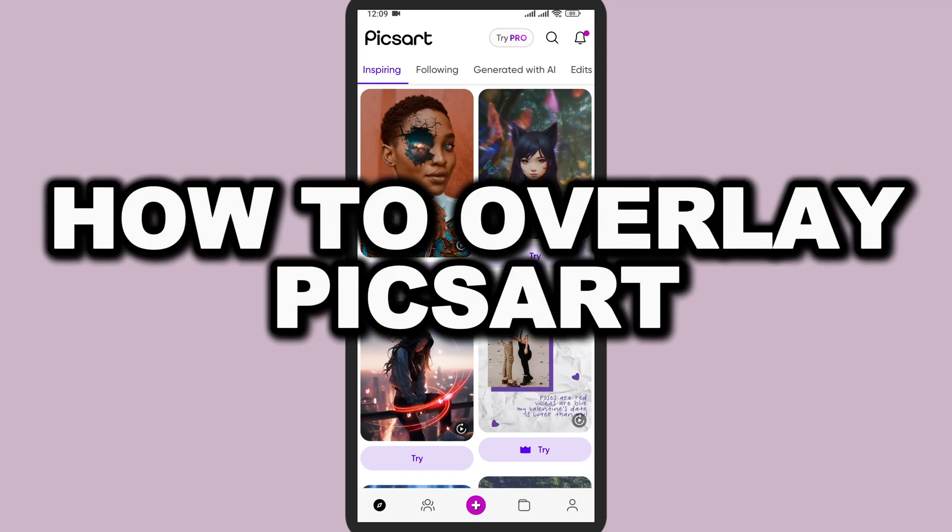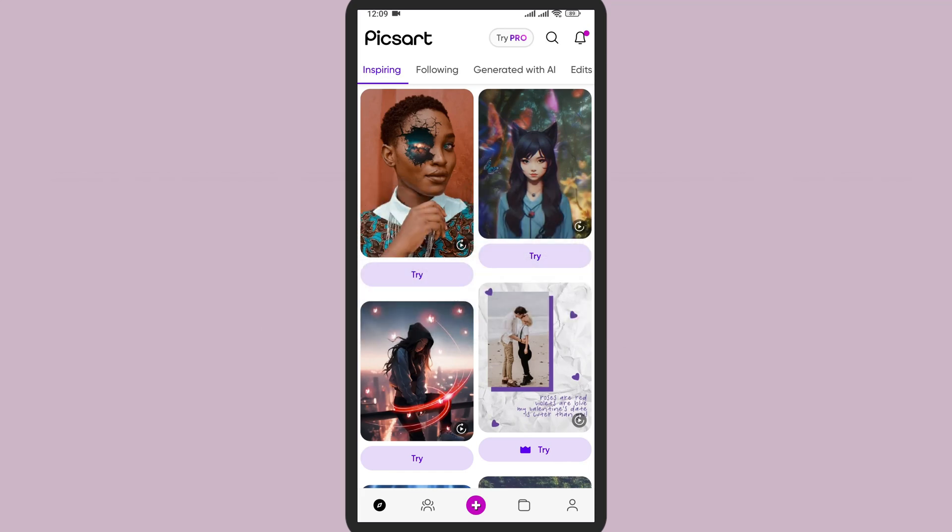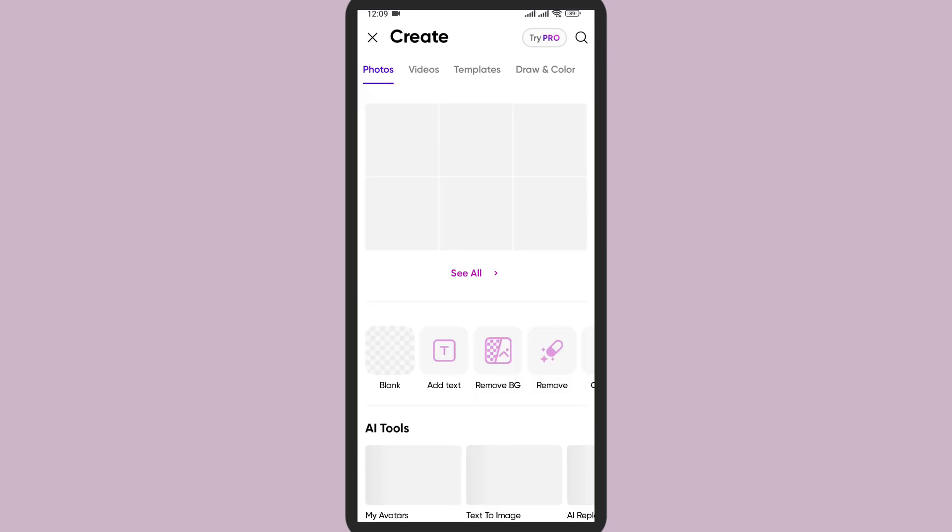In this video, I'm going to show you how to overlay your picture in Pixart. First of all, here in the middle you can see this plus icon. Tap on this to create or open any project.